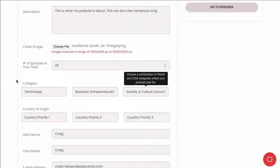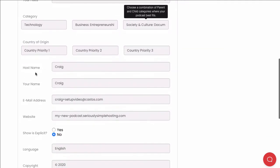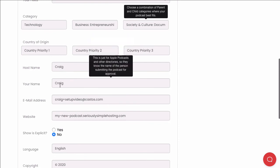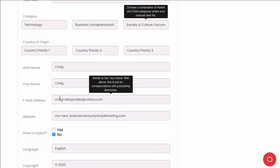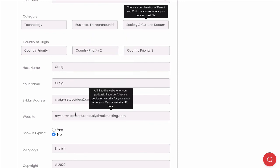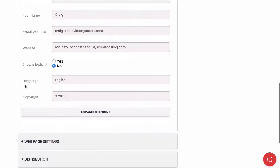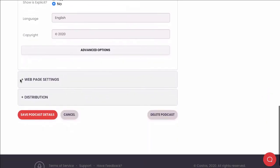We've already populated the rest of this information with the name you provided when you signed up for your account as well as your email address. If you have a separate website for your show, you can enter that here and say whether your show is explicit or not. Go ahead and hit save here to finish the setup of our podcast.